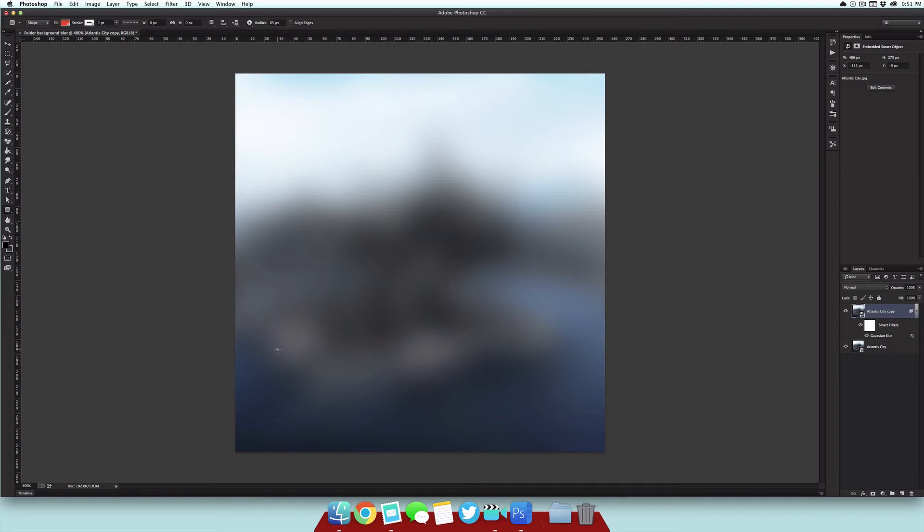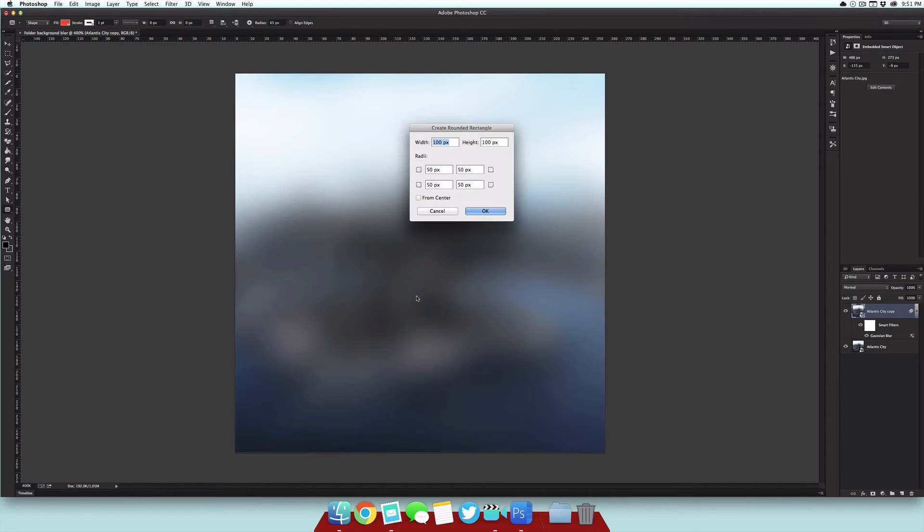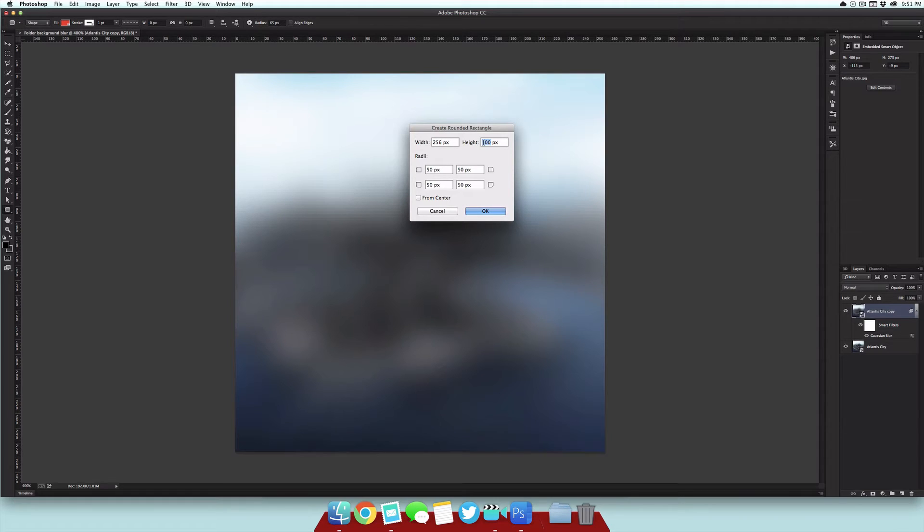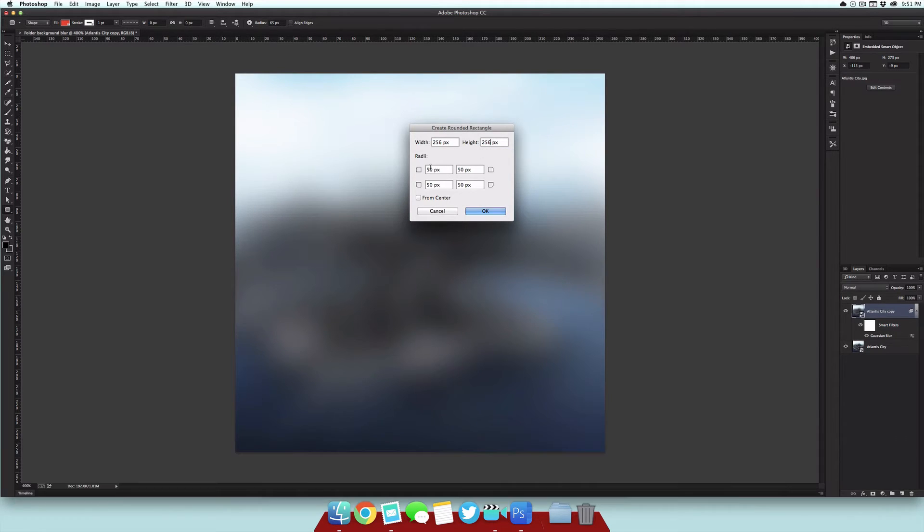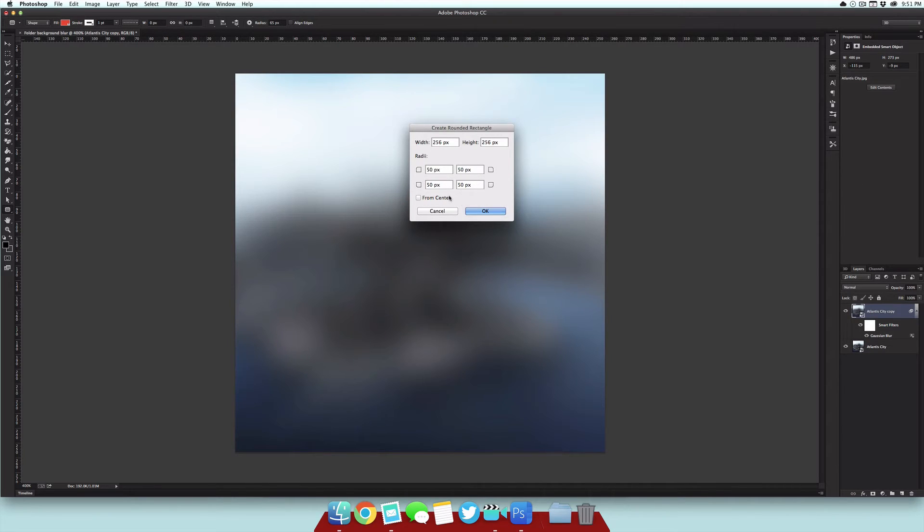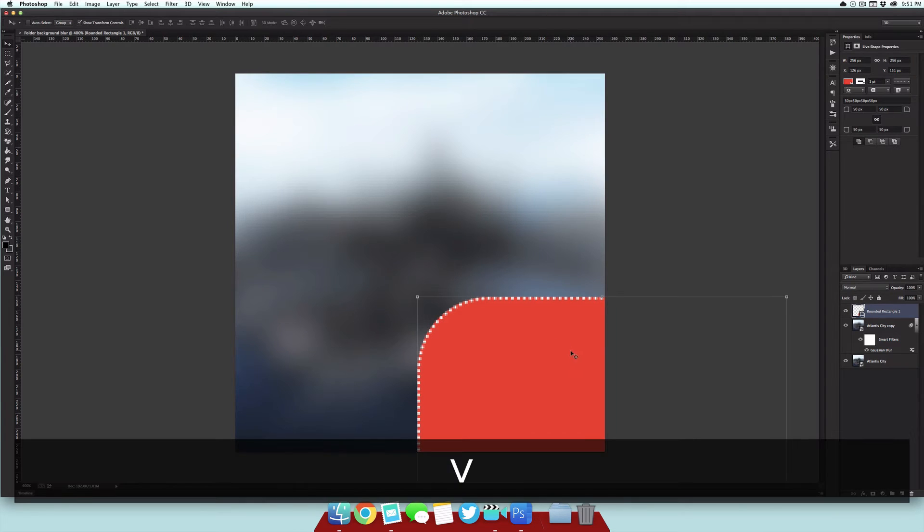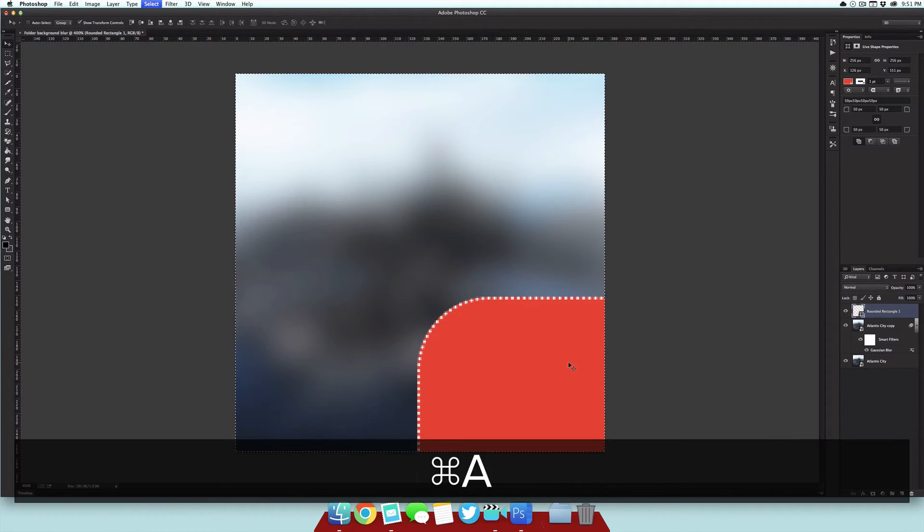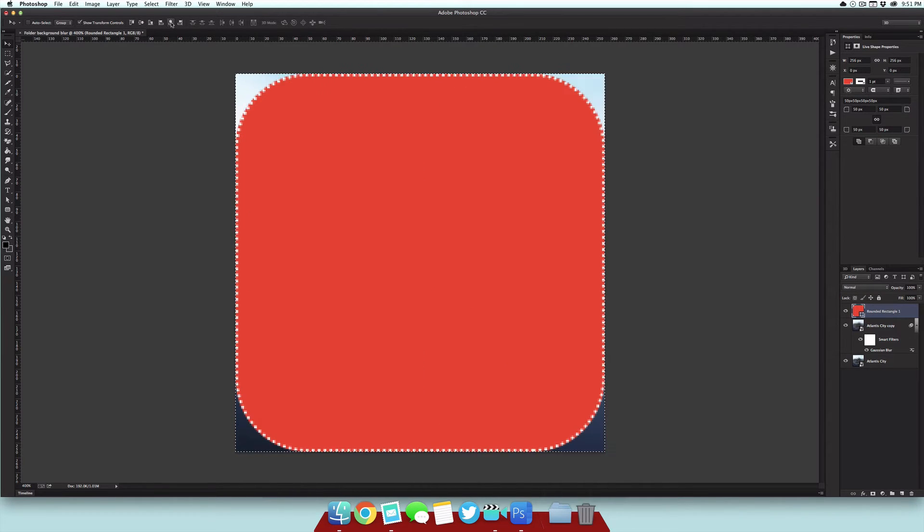Then we want to create the layer that will blur the background, so I'm going to be using a rounded rectangle. To do this really quickly, I'm just going to click anywhere on the canvas and then I'm going to select the width to 256 and then the same for the height, and I'm going to be using a 50-pixel radius for all of the corners. It's going to put it off of the canvas, so just select the layer once again, then select Command A, then we can align our object to the center of the canvas.